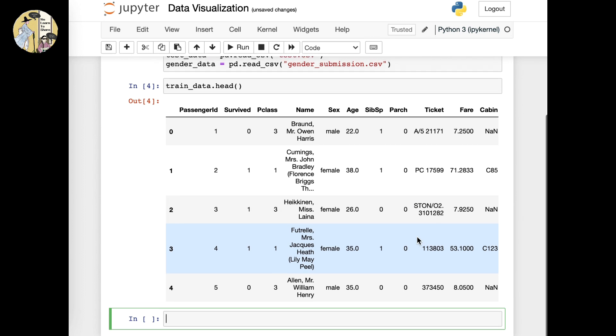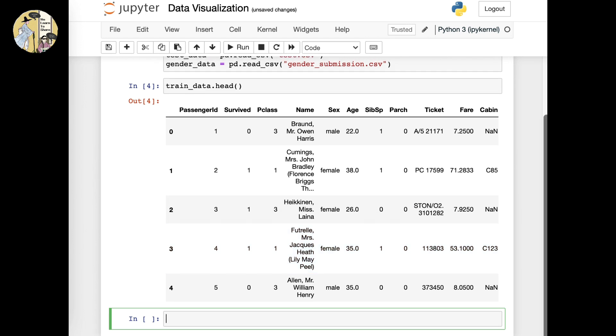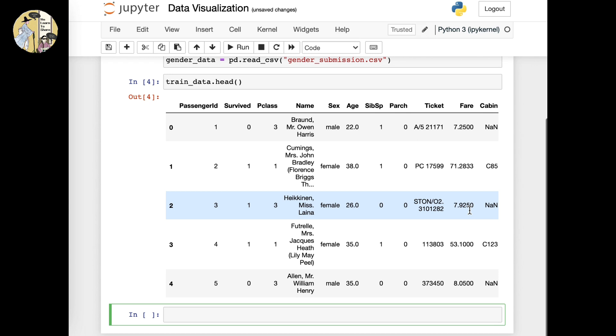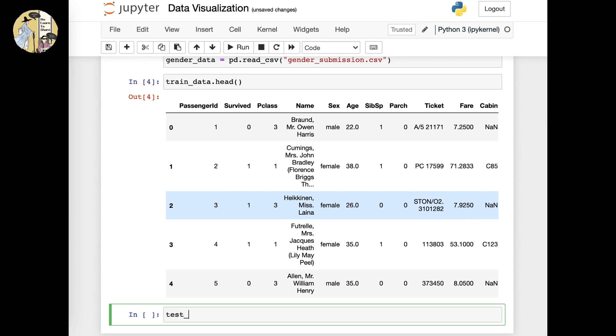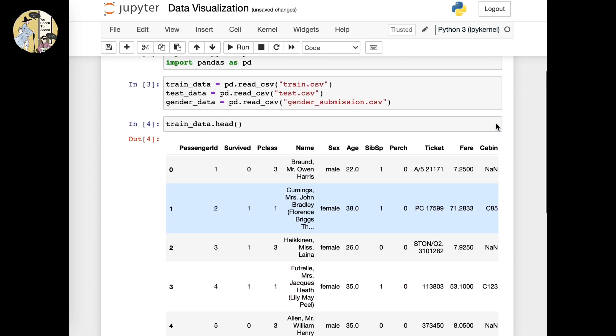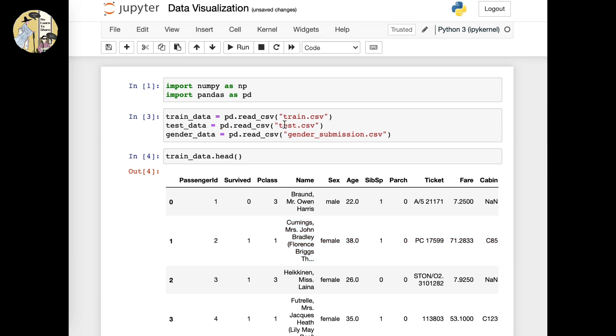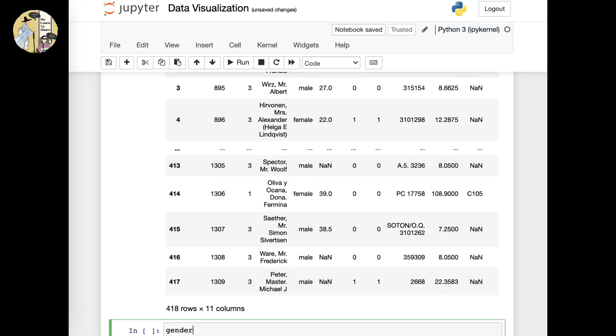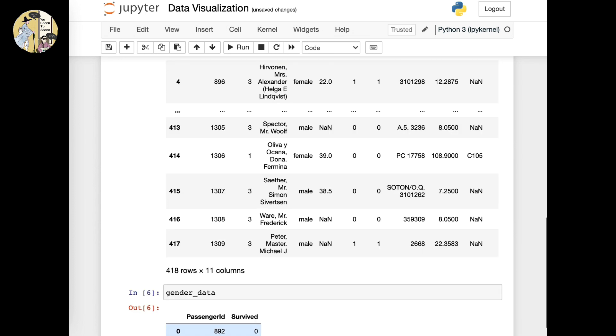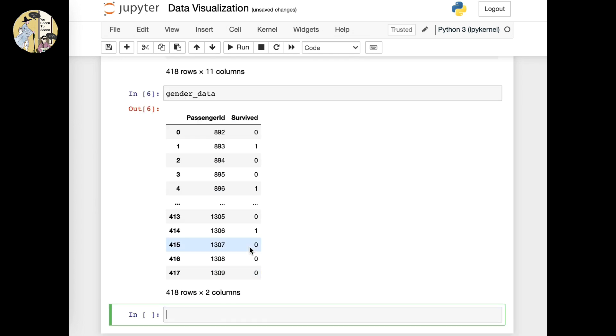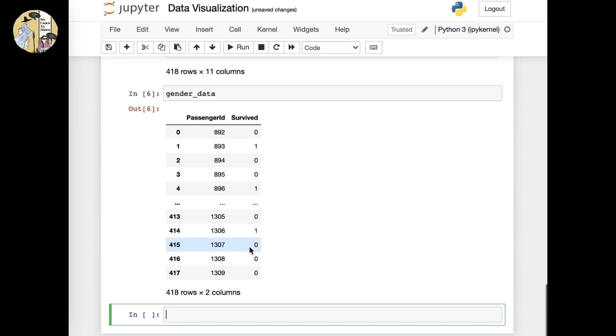Now that we have seen this, you could further look at other data as well. For example, test data will show you the test data file that was imported, and gender data as well with the gender submission file.